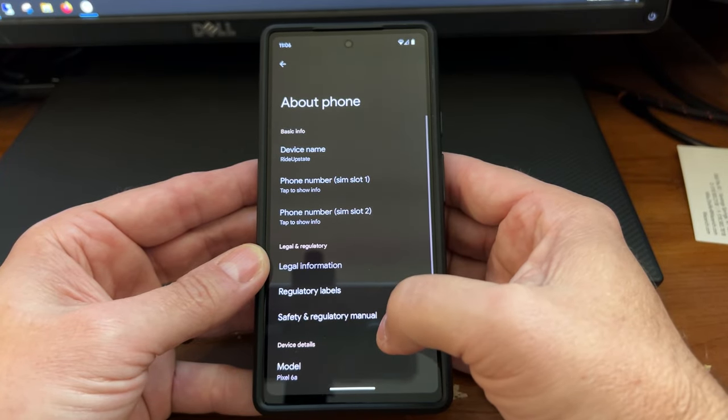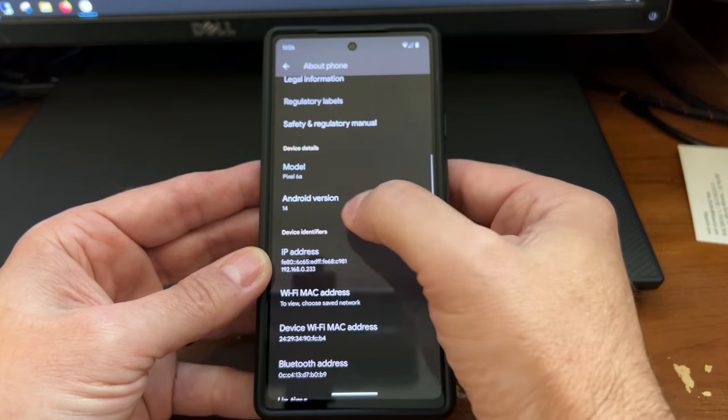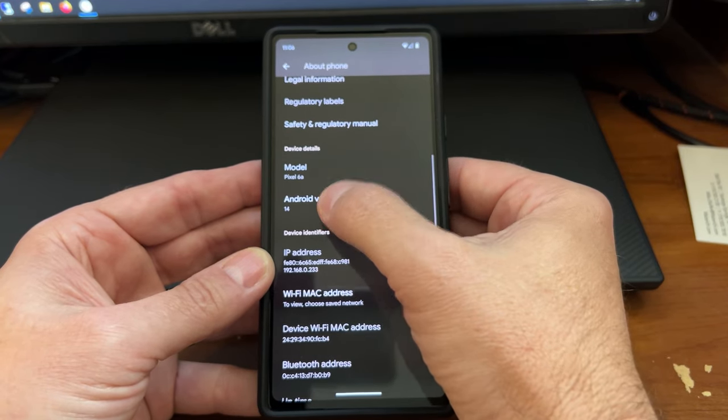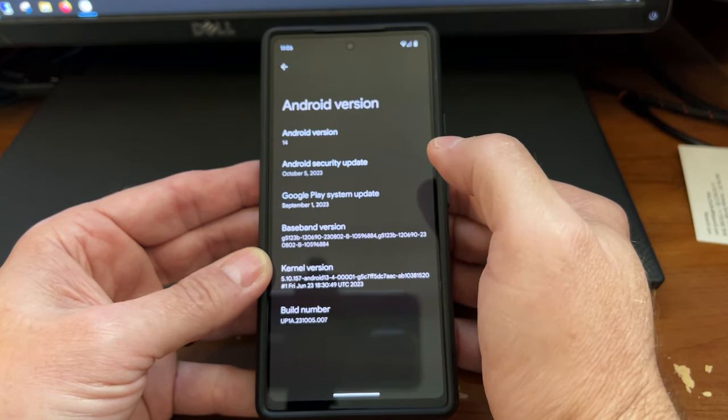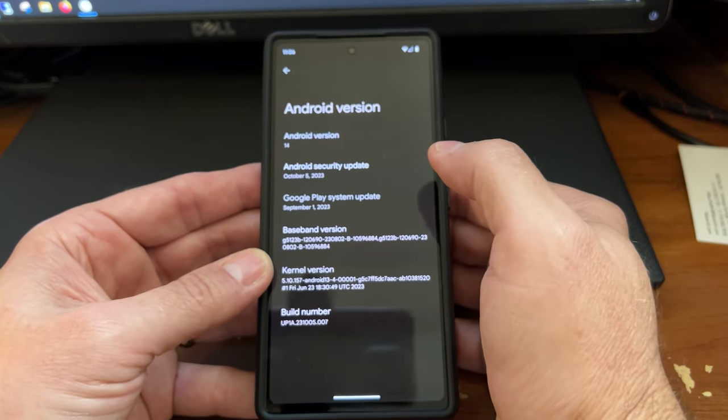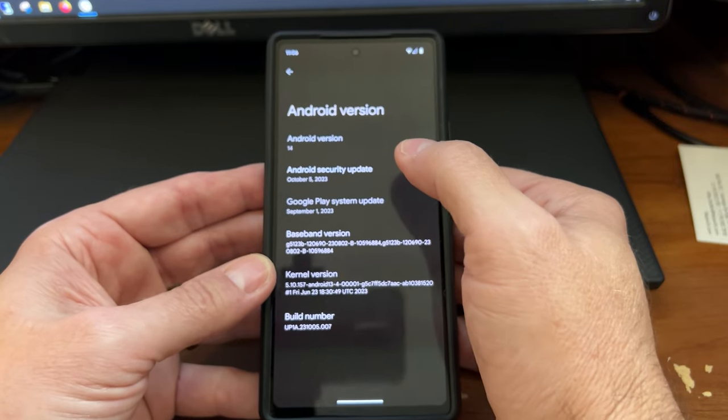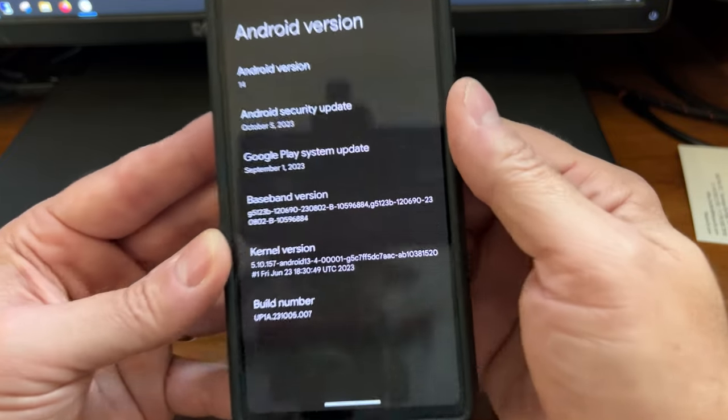And then you're going to keep scrolling until you get to Android version. Tap that. And here where it says Android 14, you're just going to tap it like crazy.